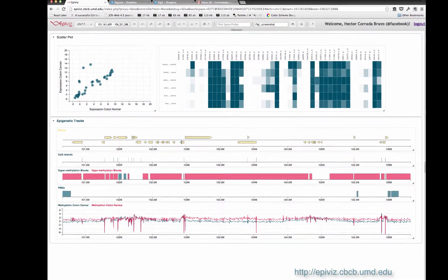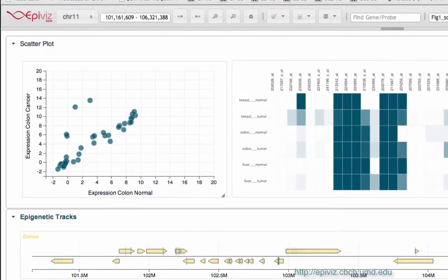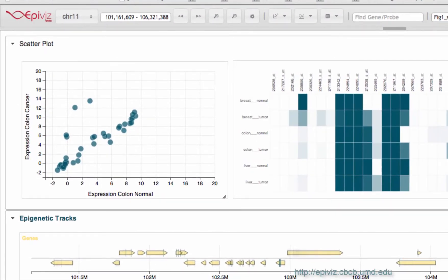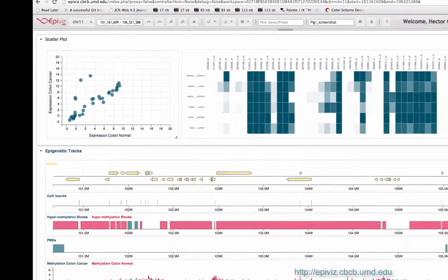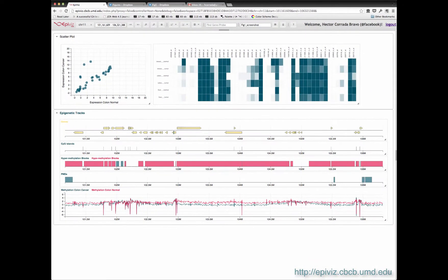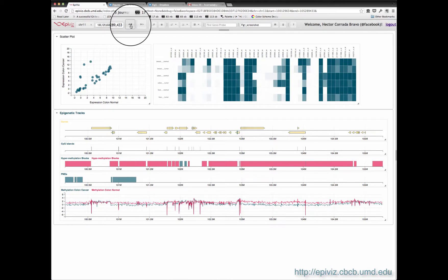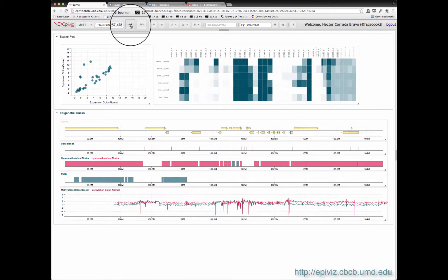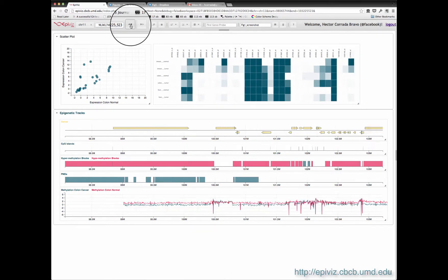There is also data organized by genomic feature, like gene or transcript expression. We use appropriate visualizations like scatter plots to show those. Navigation along the genome works, and all displays are updated, both tracts and plots.